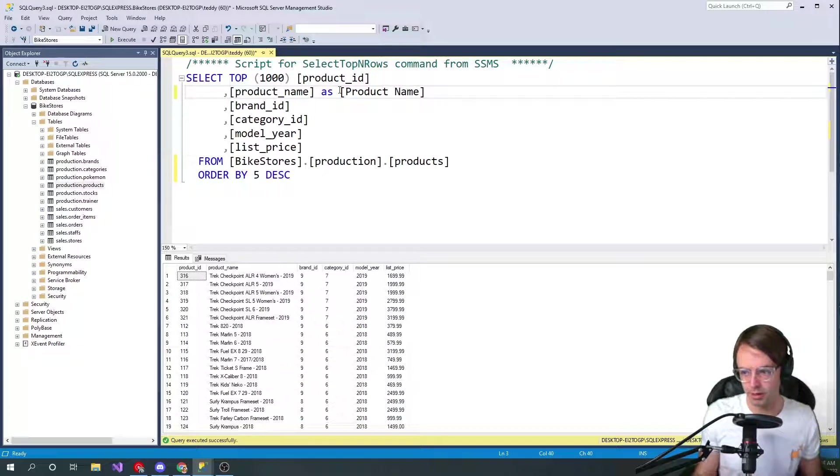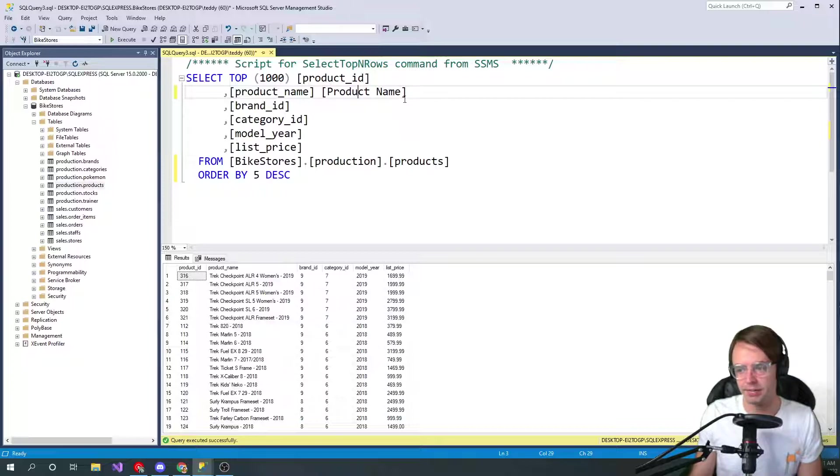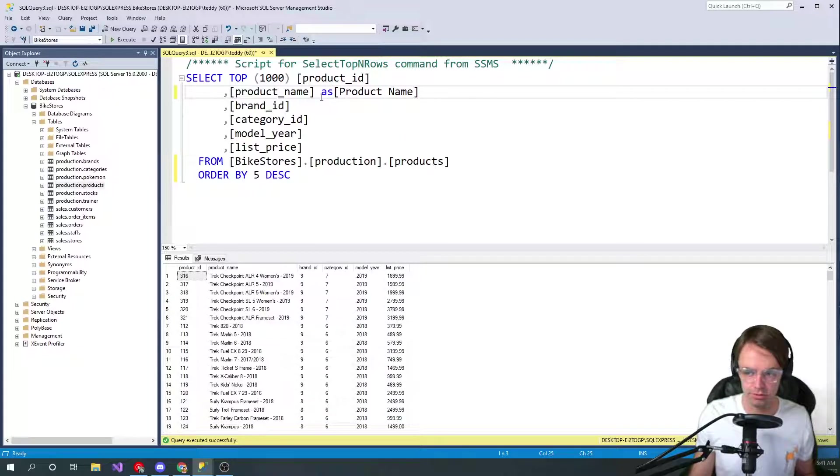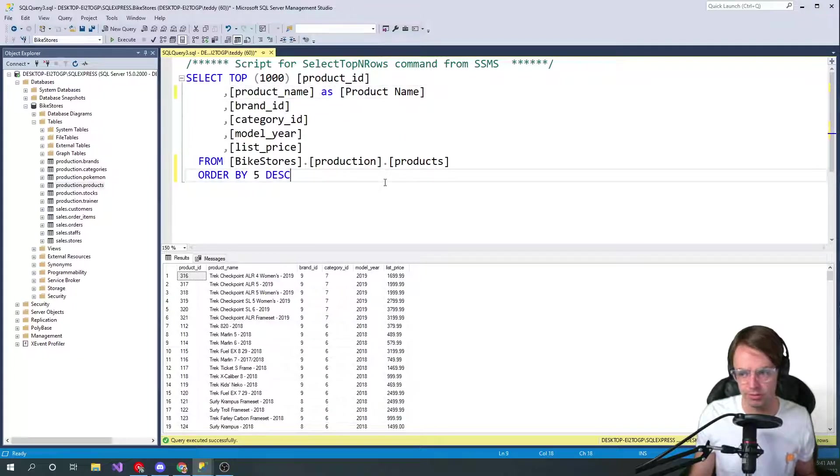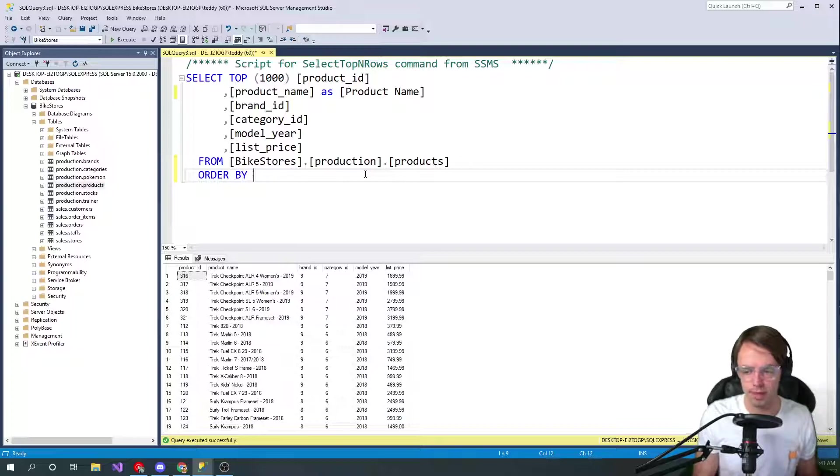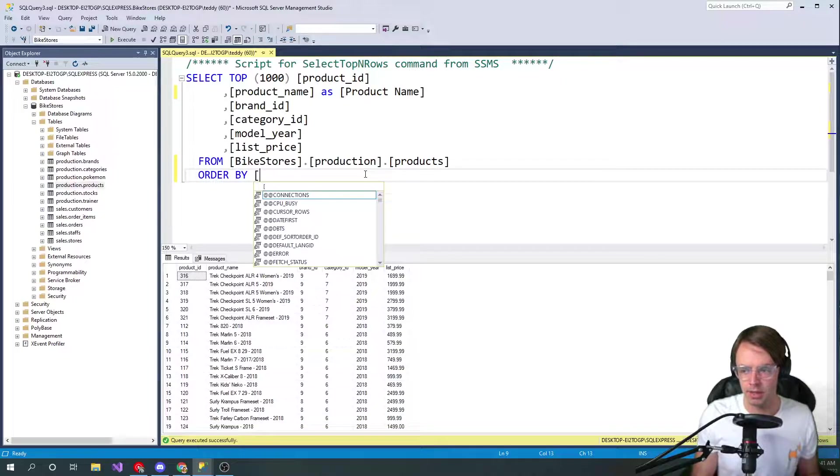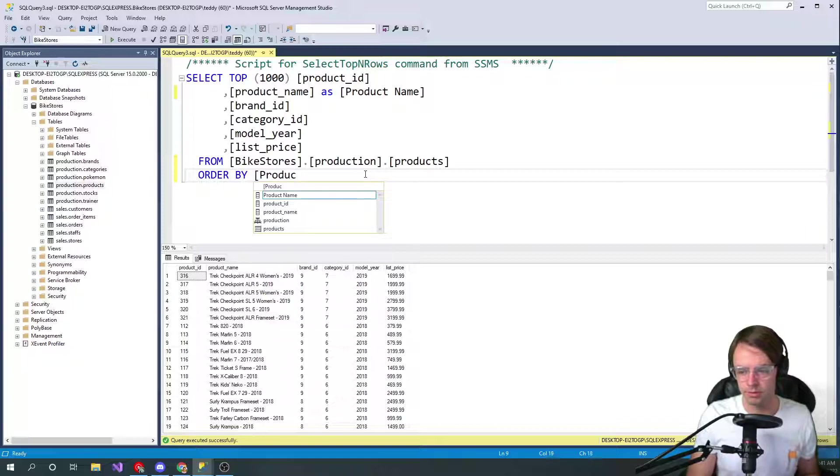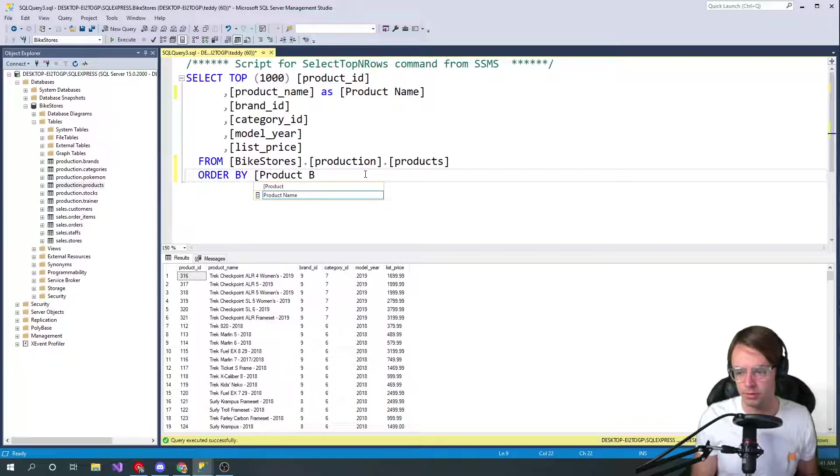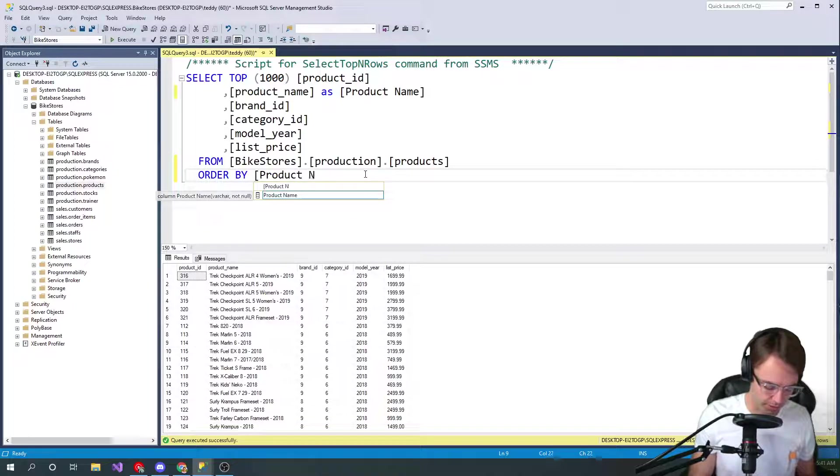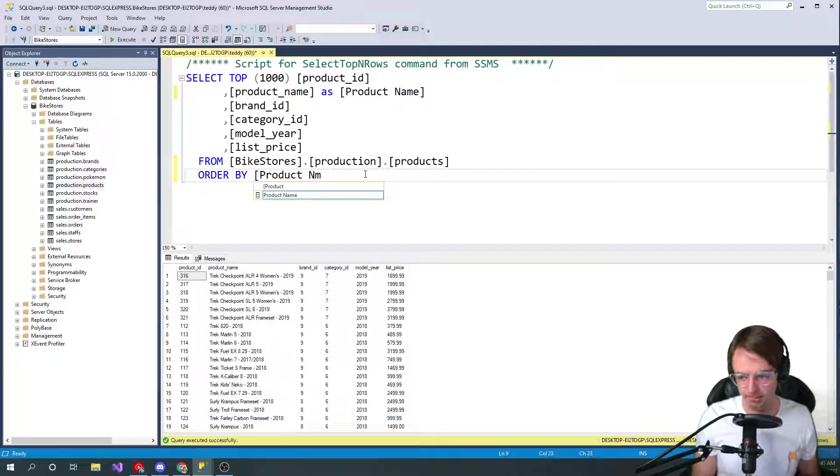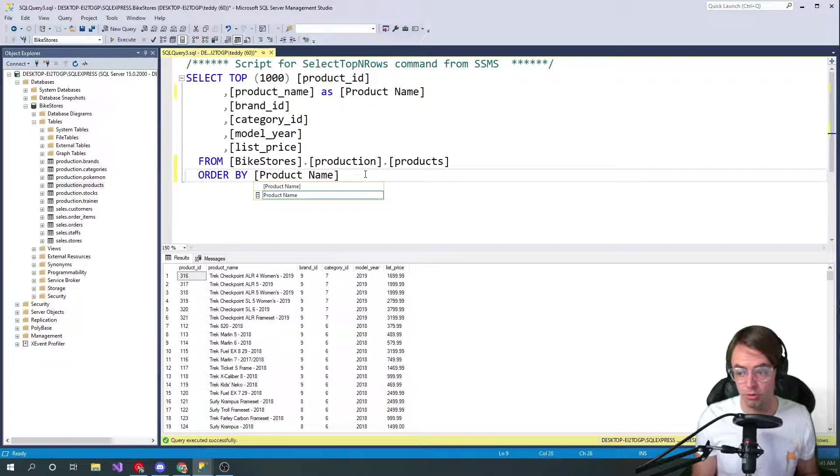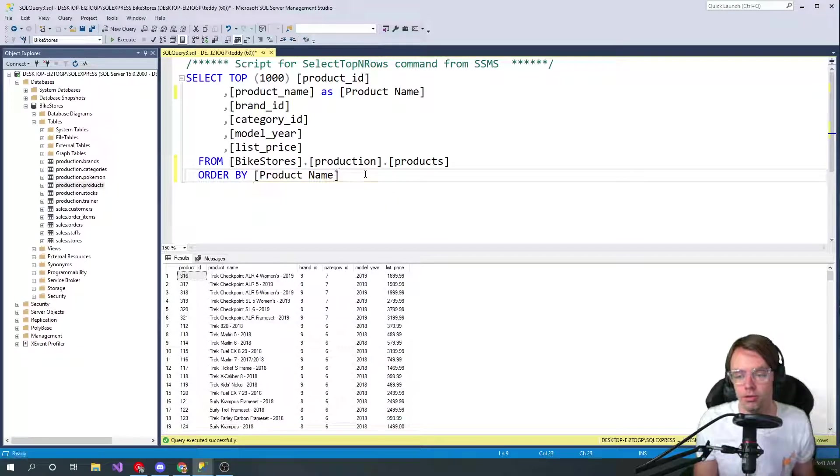And you could order by the alias just like that. You could order by the product name, which is unique only to ORDER BY. So we're going to go ahead and run that.